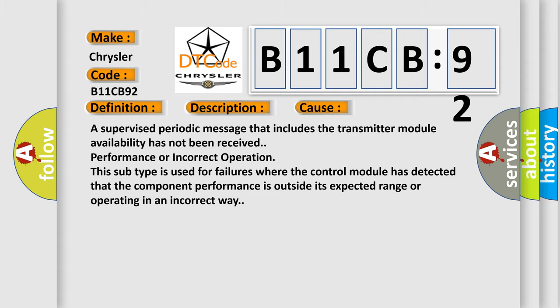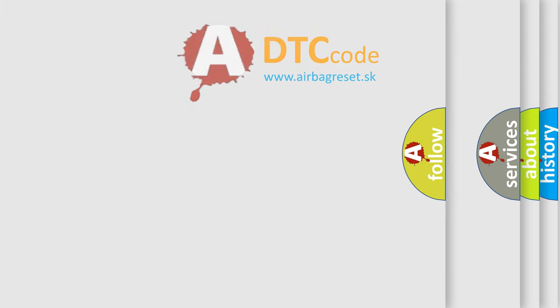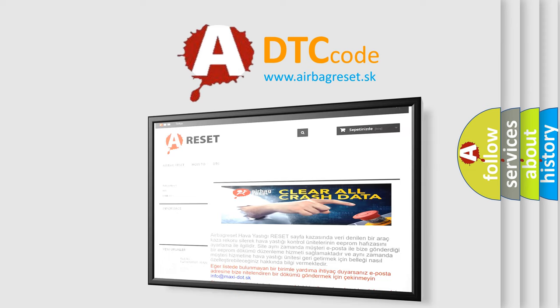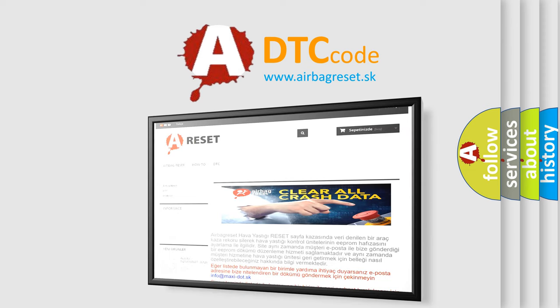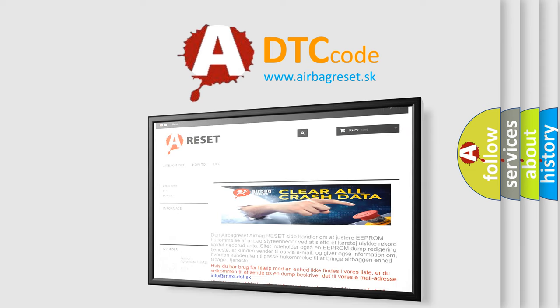The Airbag Reset website aims to provide information in 52 languages. Thank you for your attention and stay tuned for the next video.